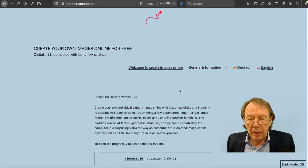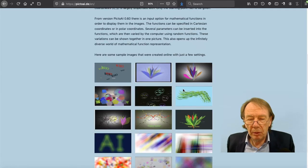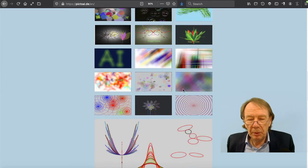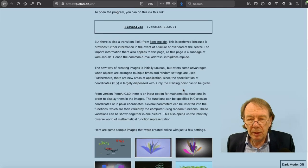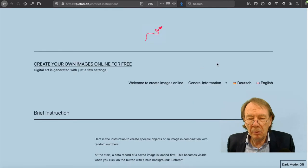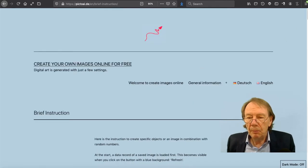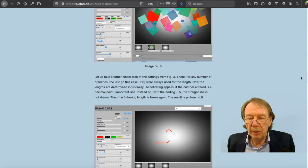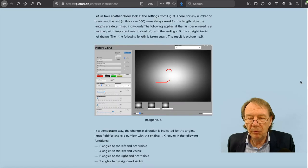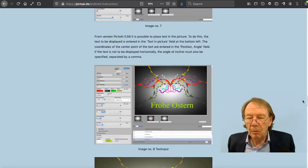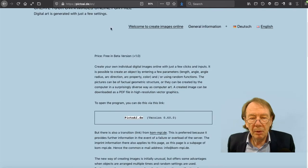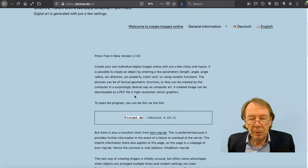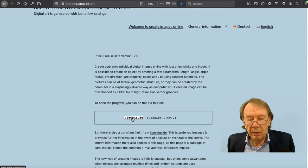On this page you find some samples I will show you later and many other detailed informations. I start the program here by clicking pictoai.de.